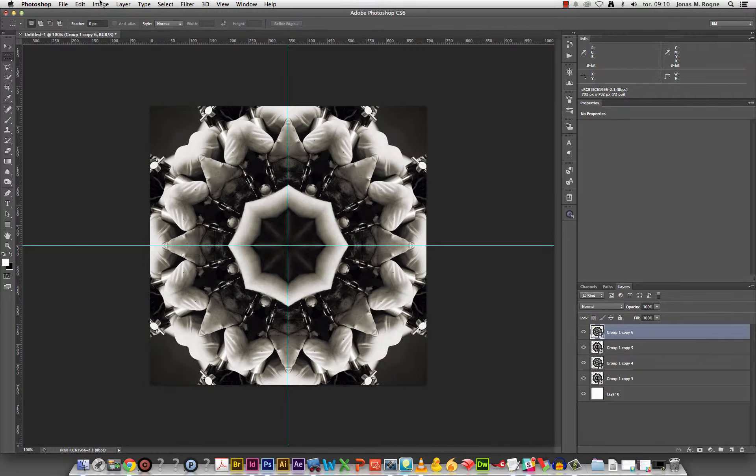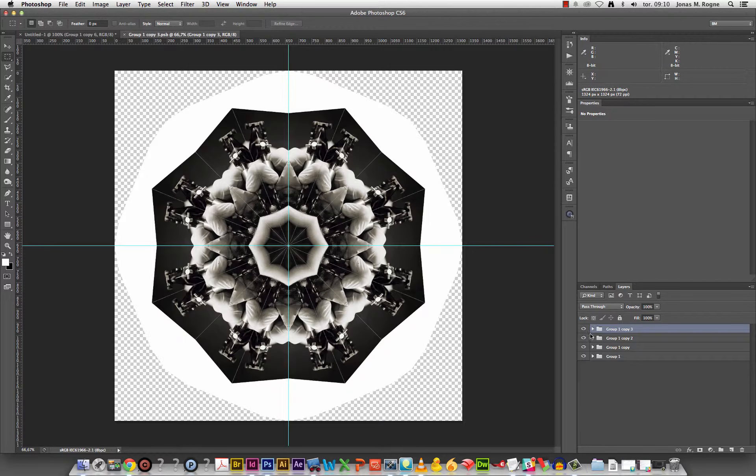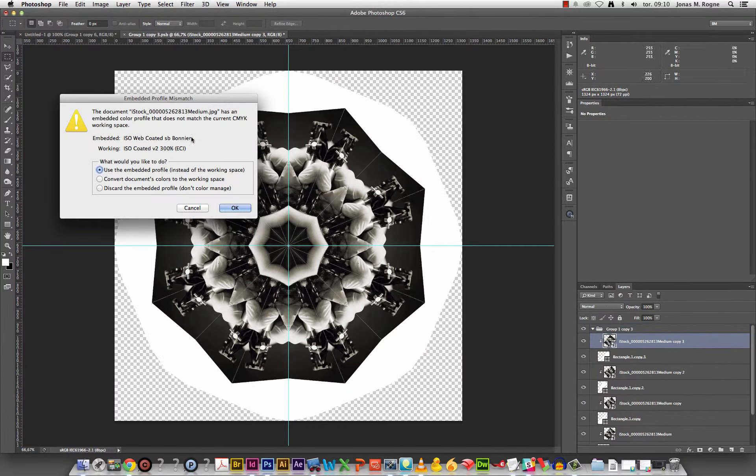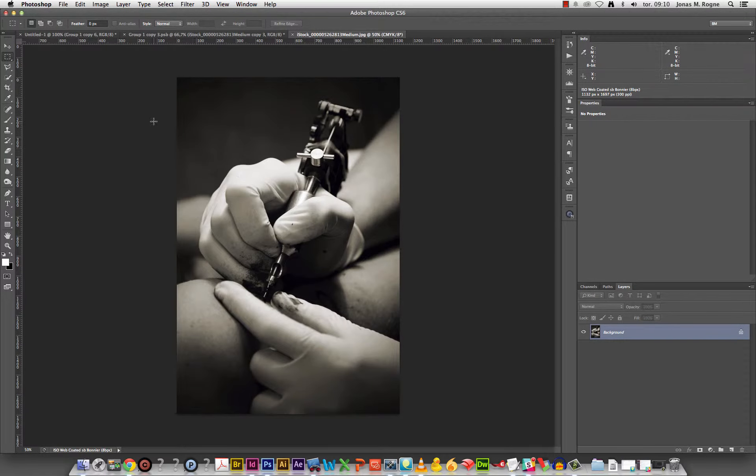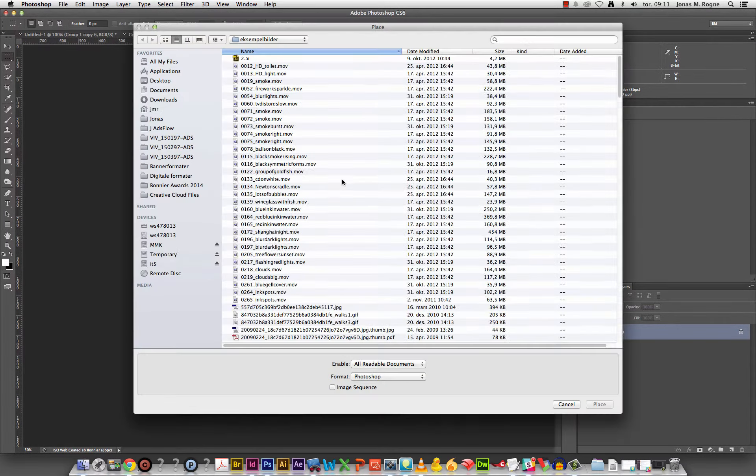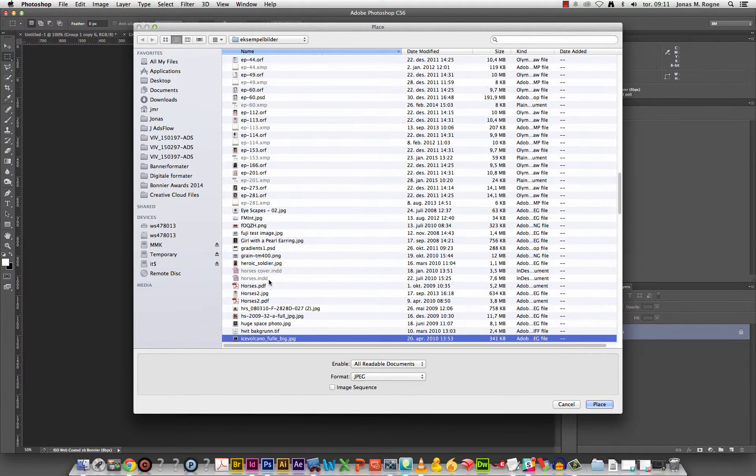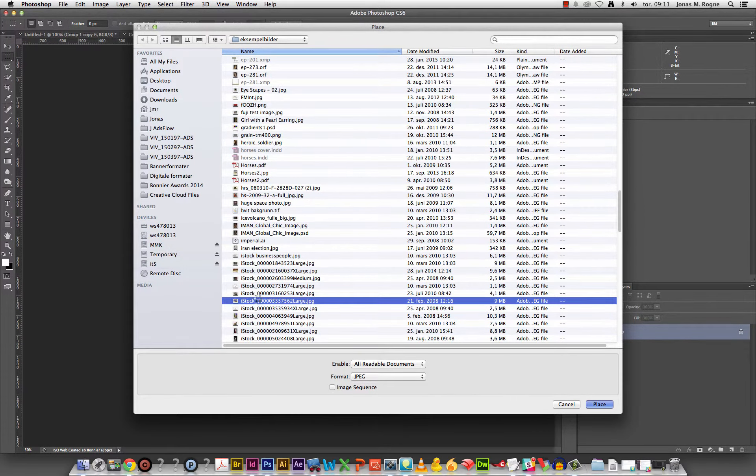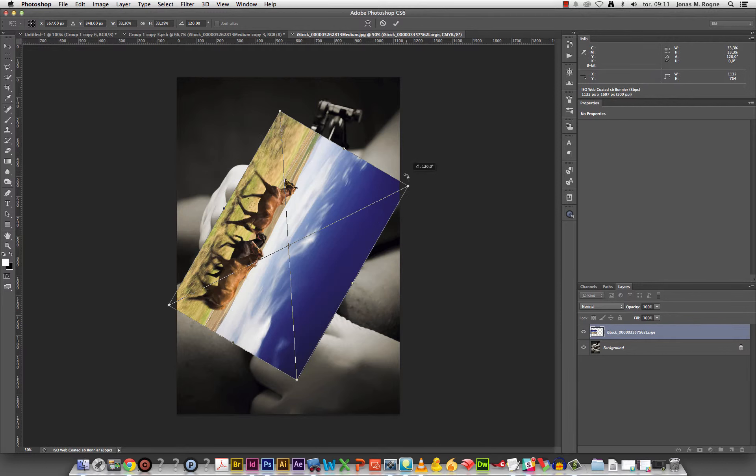And I totally forgot, this also means since everything is smart objects, I could go in here, double click the image, and I could replace it with something else easily.